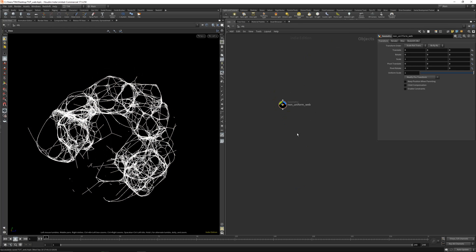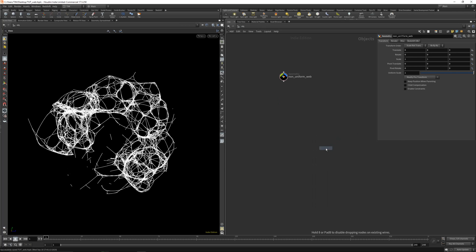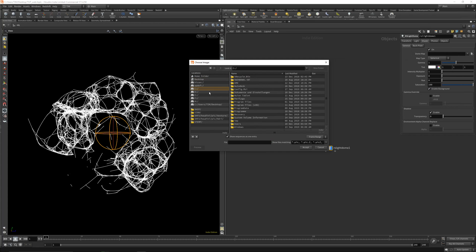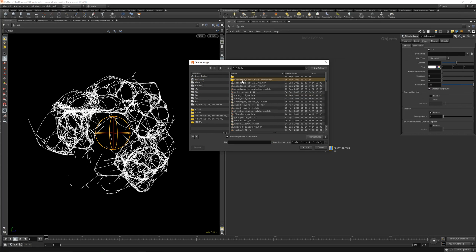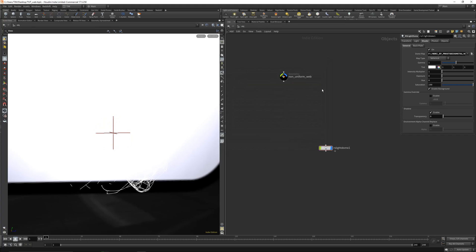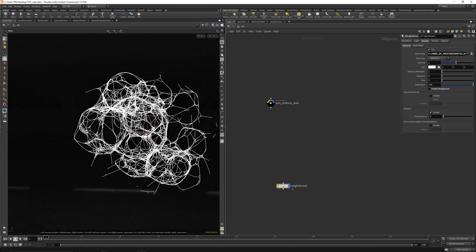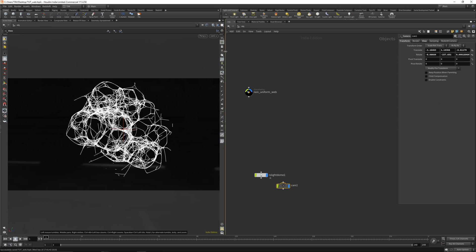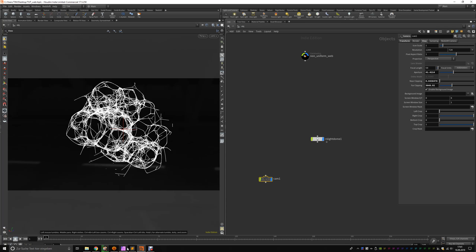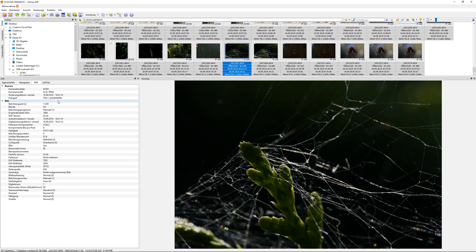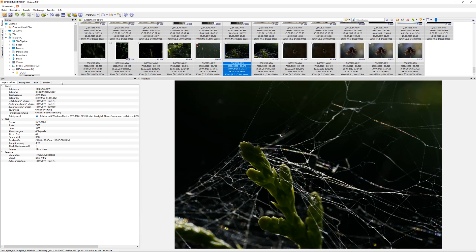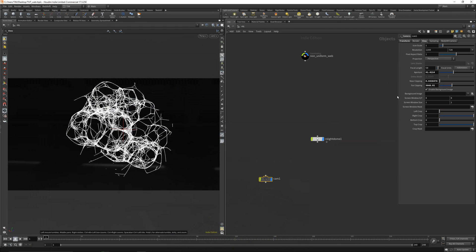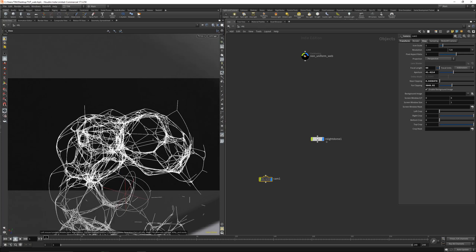Let's get a dark background so we can see this better. Let's get some quick redshift setup. Let's make our dome light. Let's get a quick simple HDI map in here. Let's disable the background. Let's have a look. Let's create a camera.